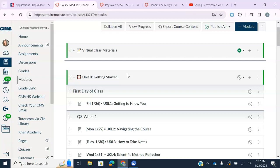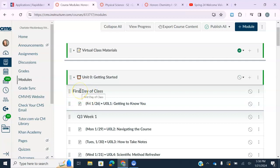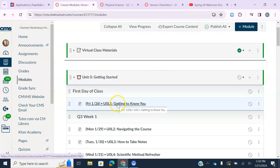Below that is where your units start. Every unit will be its own module, and every lesson gets its own page. Each lesson is labeled with text headers that tell you the week we're in. For example, I've got the first day of class, and then I'm calling the first full week 'Quarter Three Week One.' So if it's Friday, January 26th and you're ready to start your science coursework, you'll open your modules and click on the lesson page.